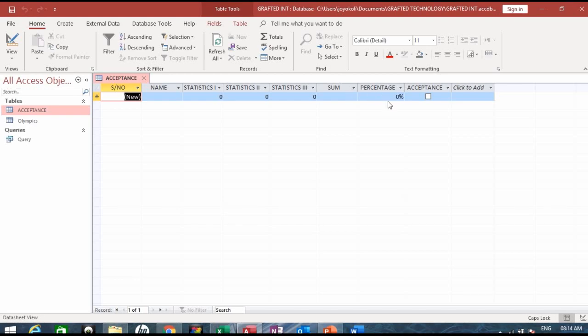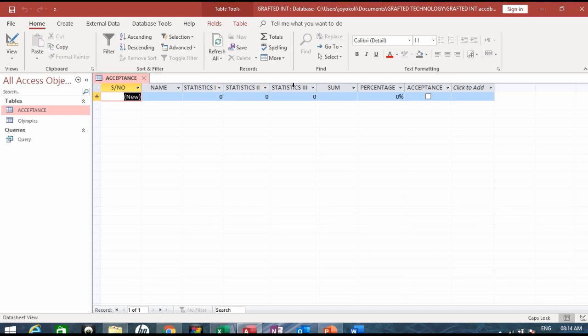Here I've also made it percentage and changed these to zero decimal places. Here is numbers data type, numbers, numbers, numbers, numbers, text or short text, and here is the serial number long integer which is the primary key.